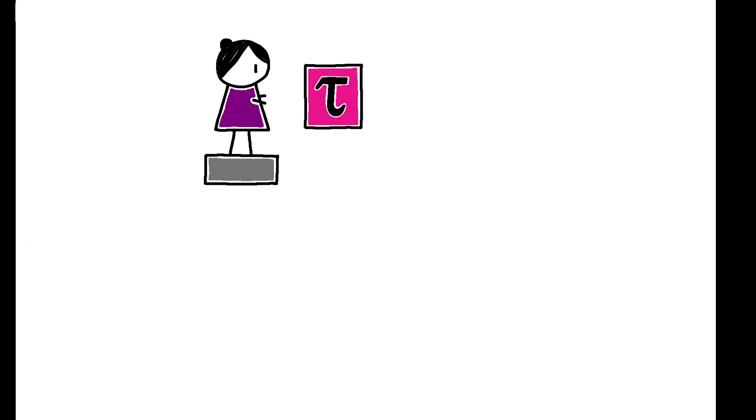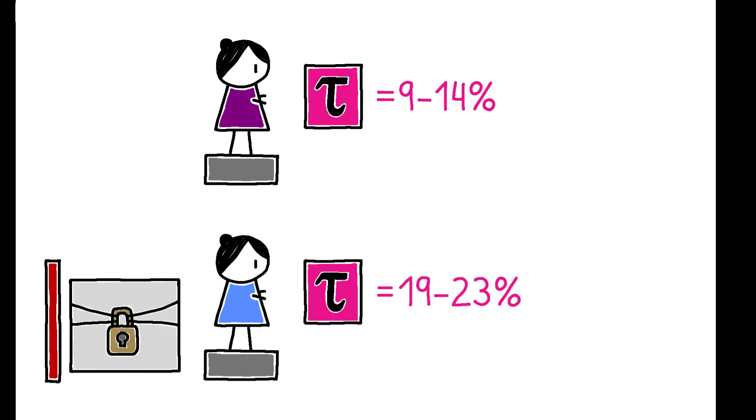The authors estimate that the social tax rate faced by the average worker in their sample is 9-14% and is as high as 19-23% for the subset of workers who actually take up private accounts.